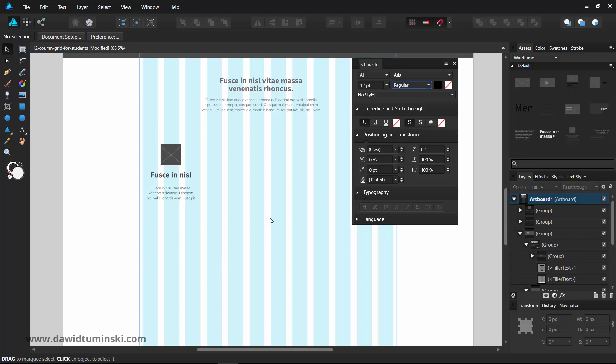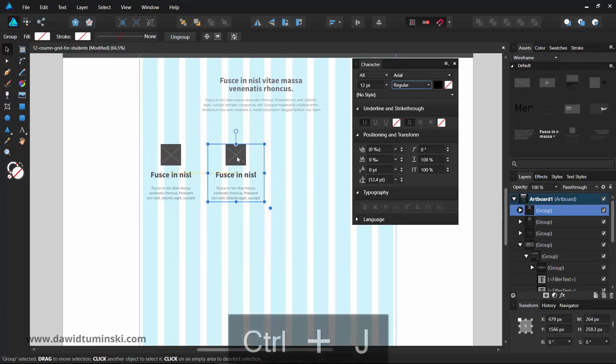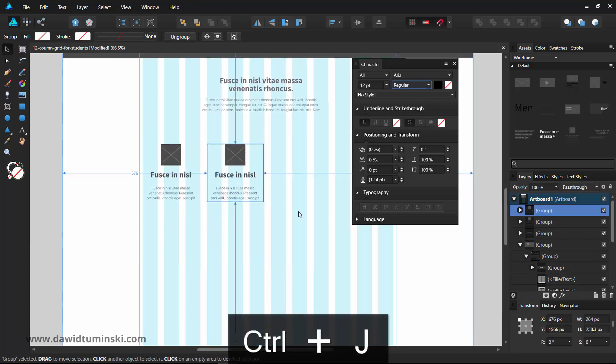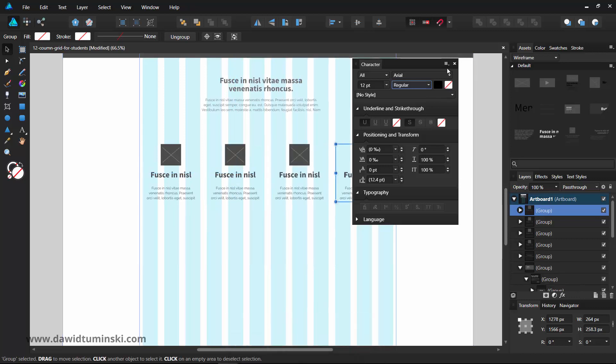Once it's created, I will just duplicate it twice to the right and then all of them once to the bottom.